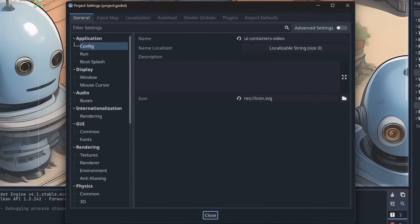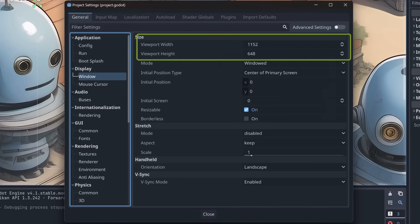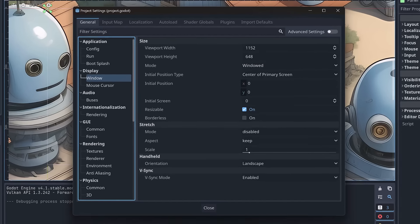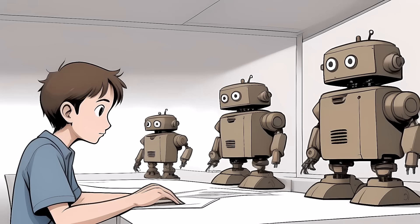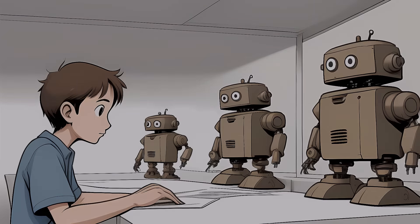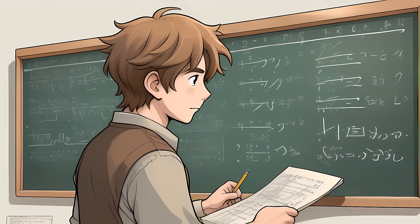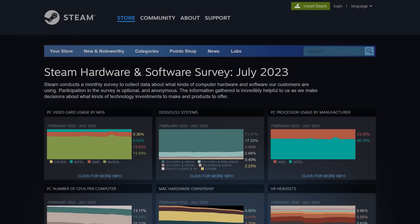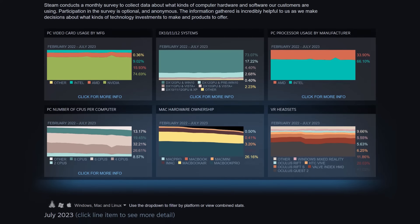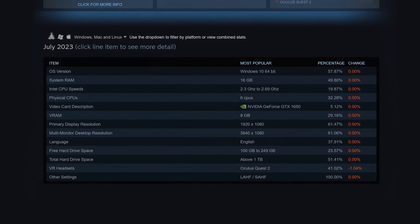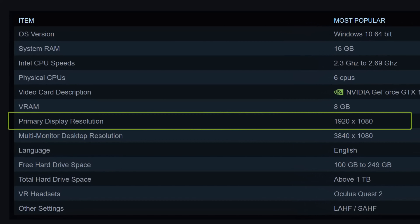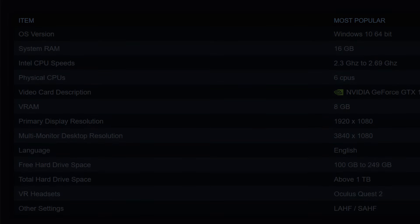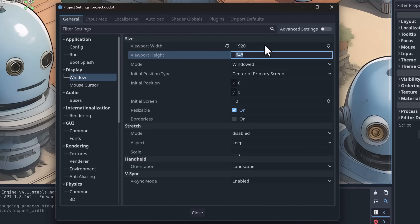We go to Project > Project Settings > Window, and there we have viewport width and viewport height - this is the reference resolution. Which one should we pick? We can use any resolution, but it's a good idea to use one that most players will likely have. We can check the Steam Hardware Survey, which collects information about all players' hardware every quarter, including screen resolutions. The most popular resolution right now is 1920 by 1080, so let's use that.